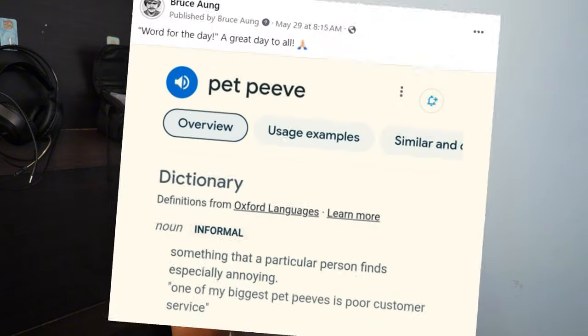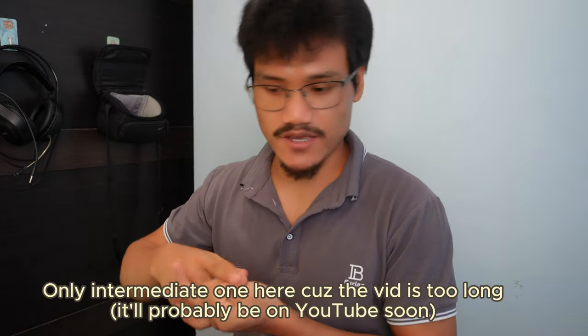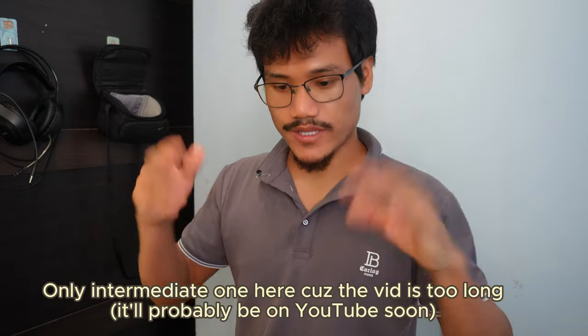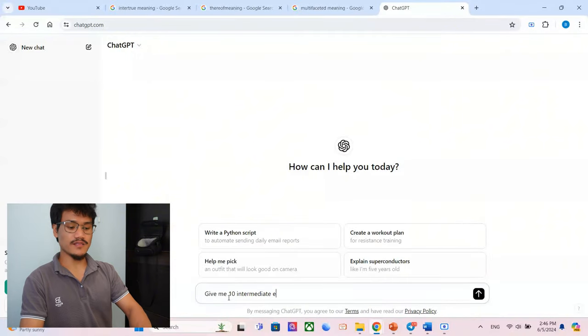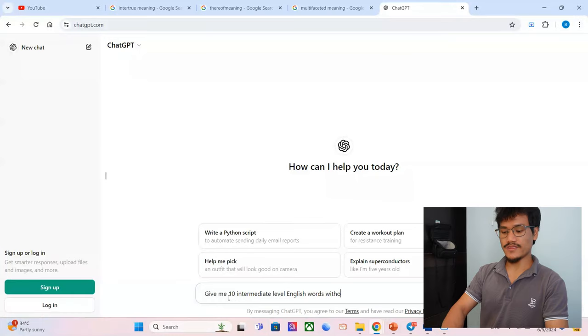I think recently I shared one word on my page which is pet peeve. Pet peeve is something that you can't stand, basically. One of my pet peeves is dishonesty, so I'm not gonna be dishonest. I could technically cheat since there's nobody around me, I'm alone here in my room, but I'm not going to. Honesty is the best policy, right? Intermediate first, and then advanced, and then native level. Let's go. Give me 10 intermediate level words without definitions.